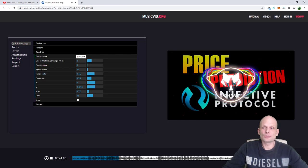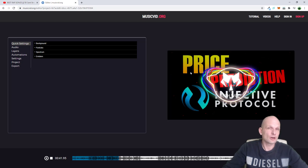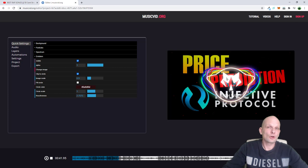In general, here are the four parts: first is background, where you change and manipulate the background image; then particles — those parts flying around where you can change color and reactiveness; then spectrum — the lines flying around; and finally emblem, which is your logo or whatever image you'd like to add.